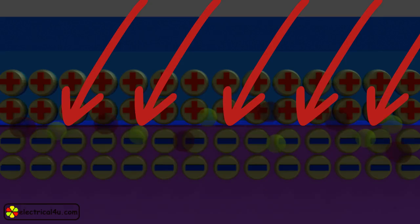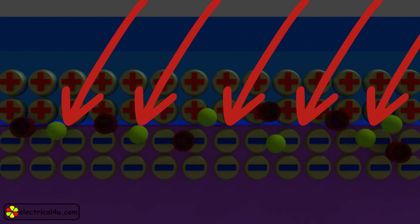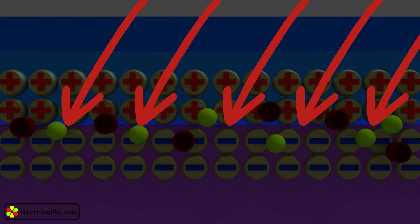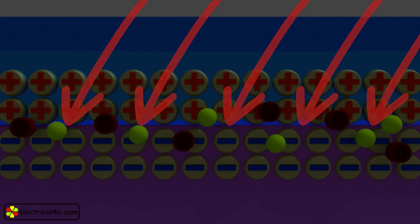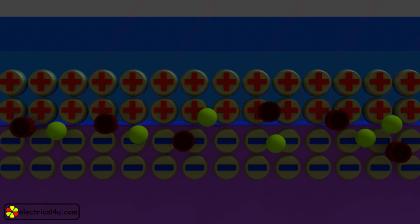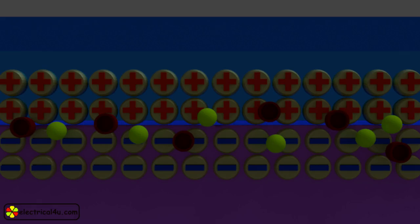So there will be large numbers of free electron hole pairs generated in the cell due to light energy. Although electron hole pairs will be generated in all the places where light can enter, we are showing here only those electron hole pairs which are generated in the junction only.